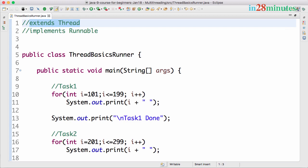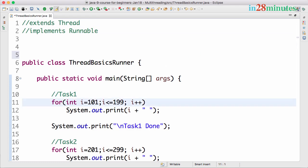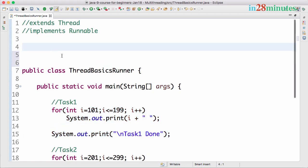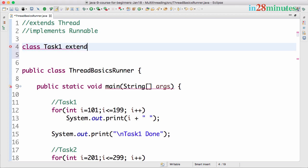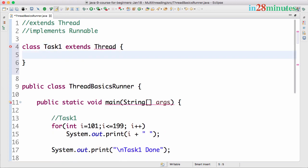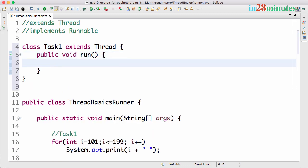So what I want to do is I want to do this in a thread. How do I do that? I'll call this Task1. So I'll say class Task1 extends Thread, and in the thread you need to implement a method. The exact signature of the method should be public void run.